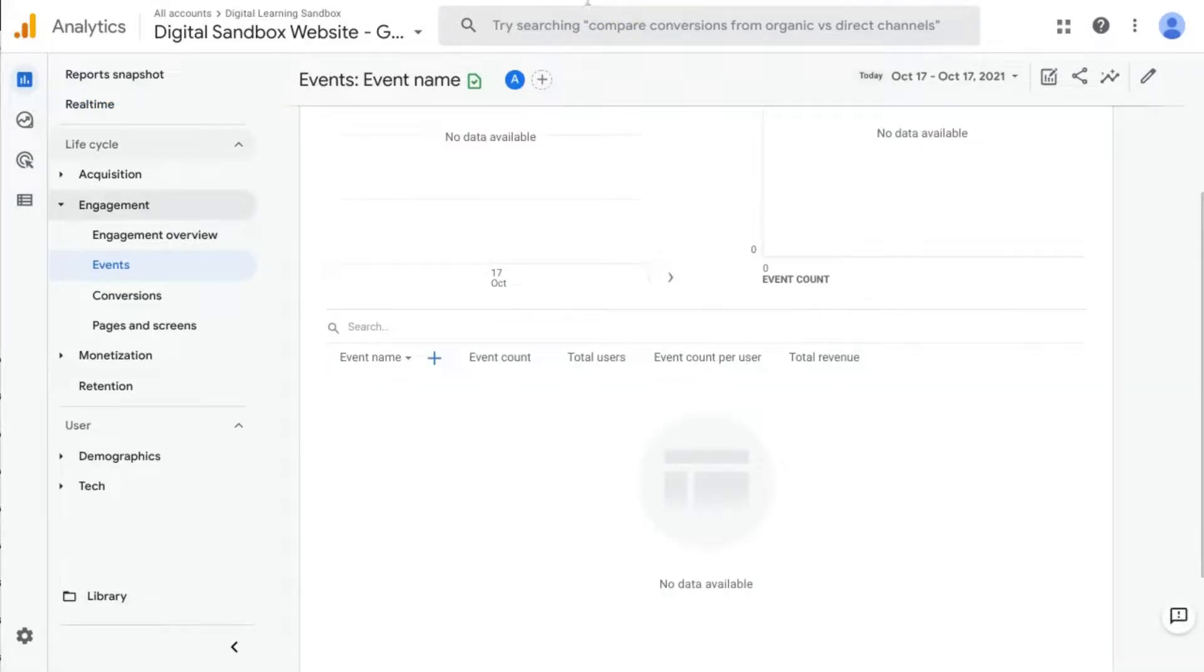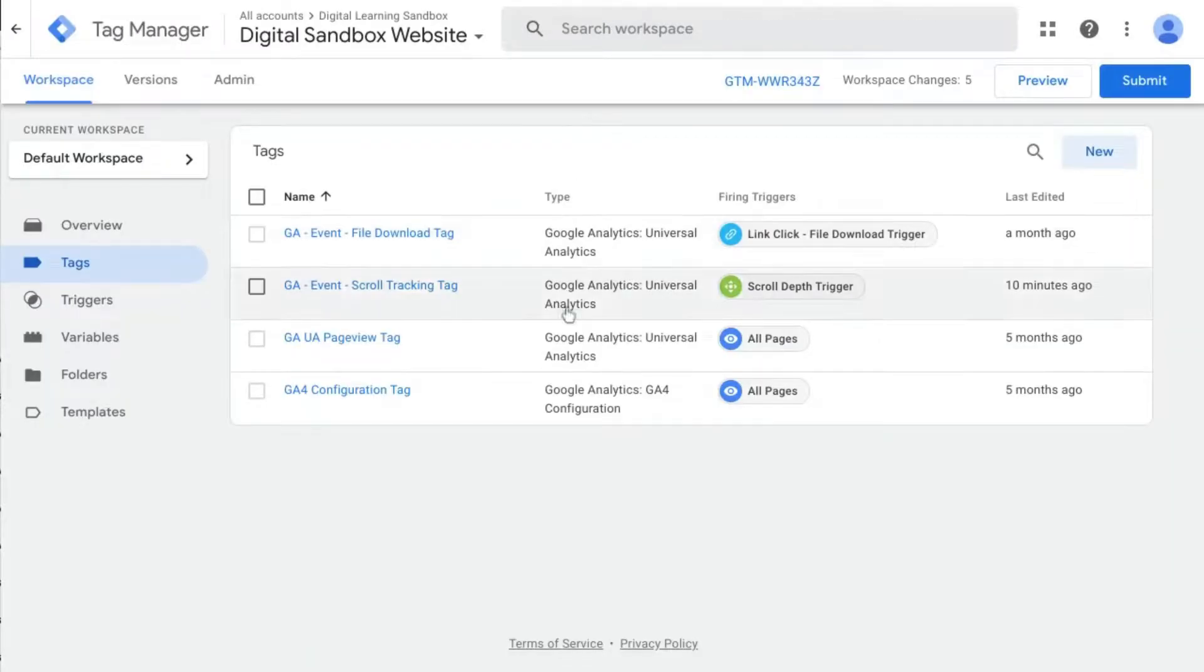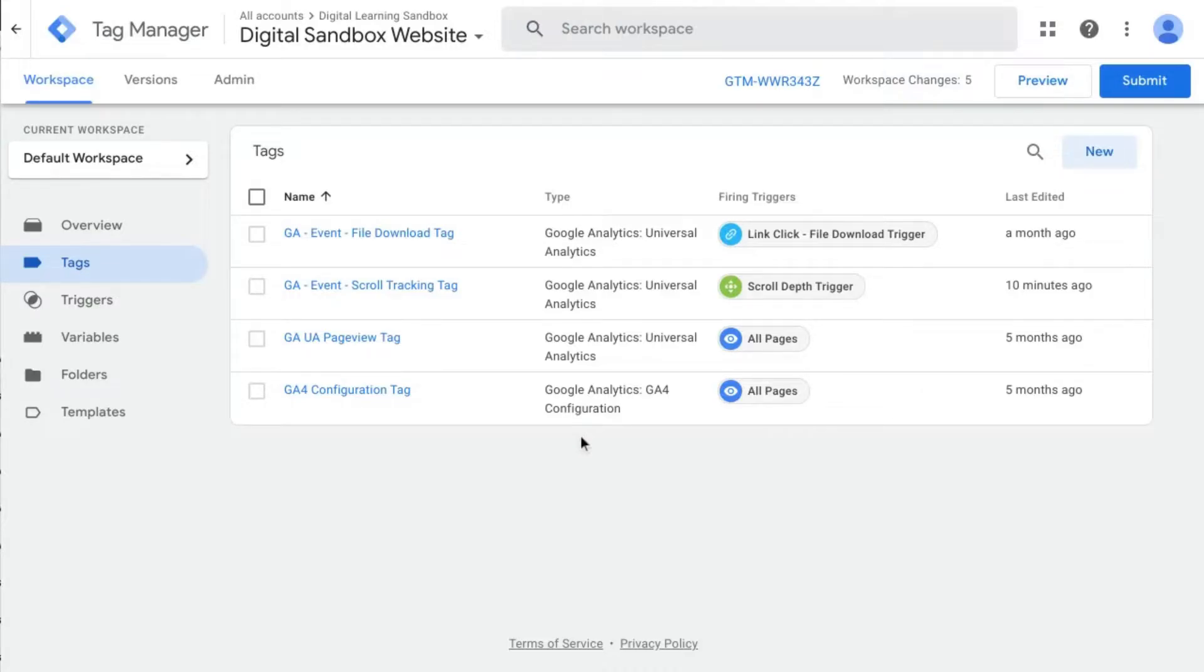So that's how you configure scroll tracking with Google Tag Manager. Let me know in the comments your considerations for scroll tracking. Please like and subscribe and we'll see you in the next one.